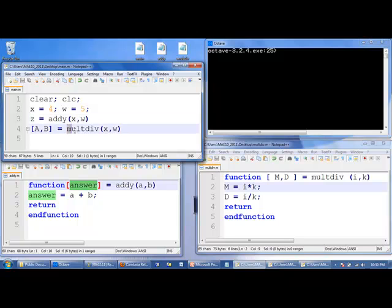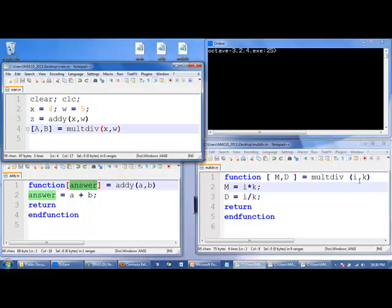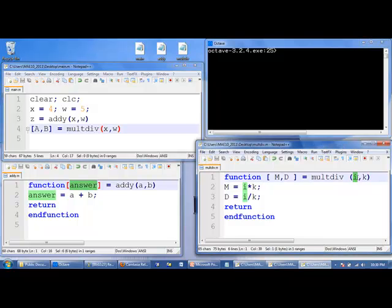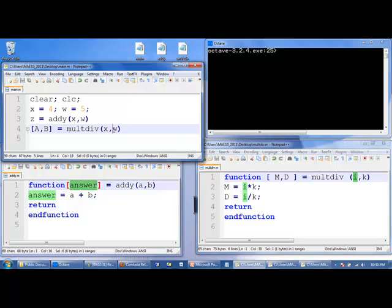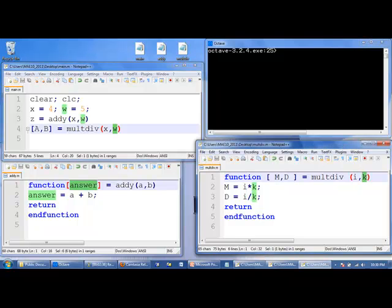We call up the function multdiv. And so, the rest of this program is on hold until we calculate what multdiv is. We pass down the value of x, which is 4, into the first item here, which is i. The second argument is w. It has a value of 5. 5 will get passed down to the first variable in multdiv, which is k.